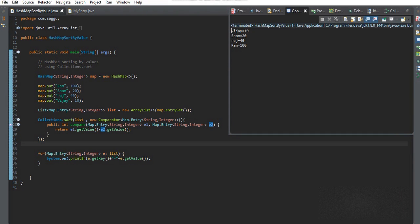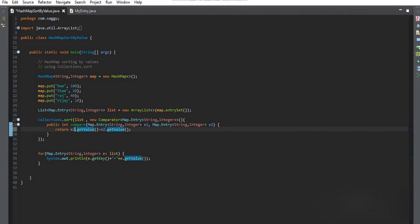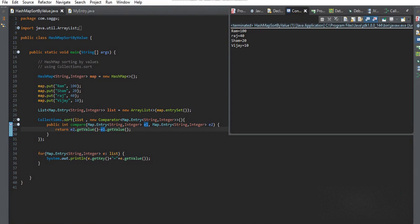You can see the values are in sorted order: 10, 20, 40, 100. If you want descending order, you can change the order of e1 and e2, and it will give you 100, 40, 20, 10.